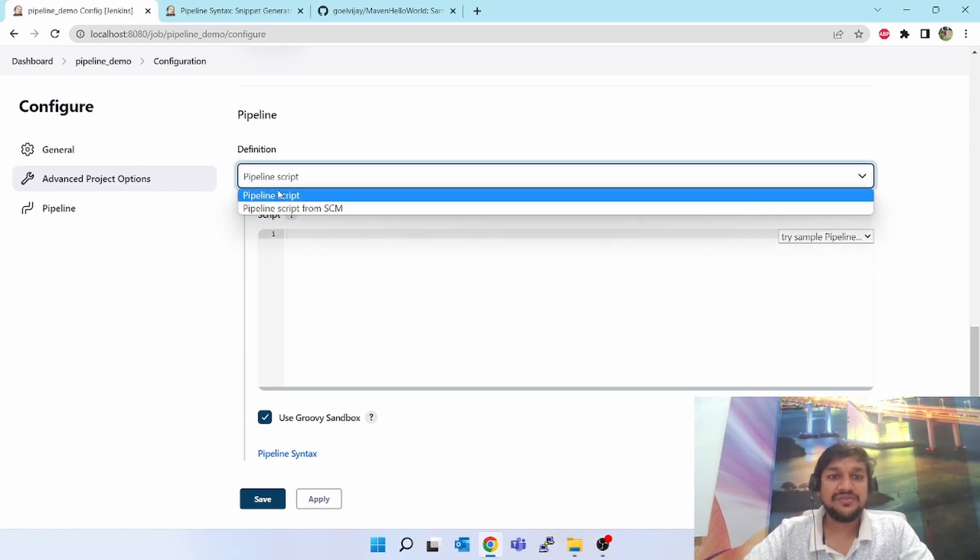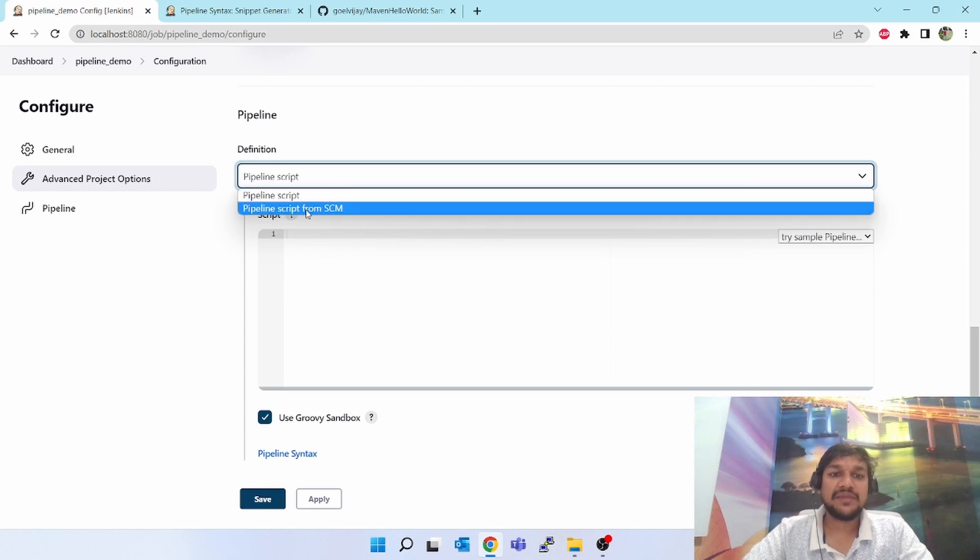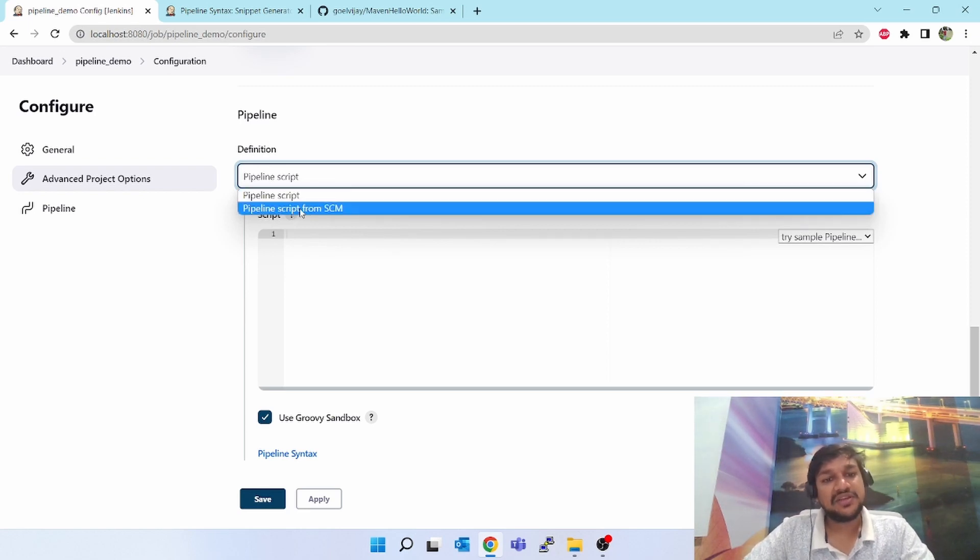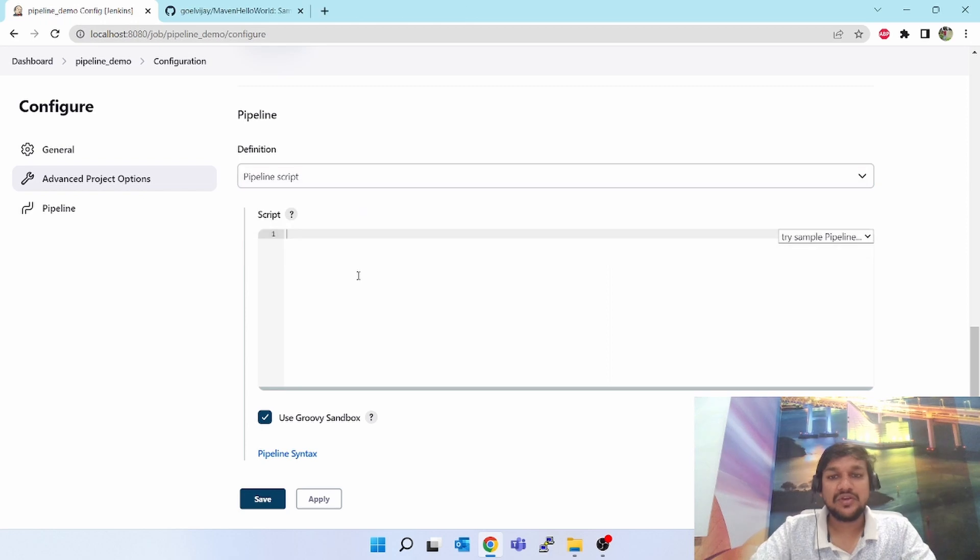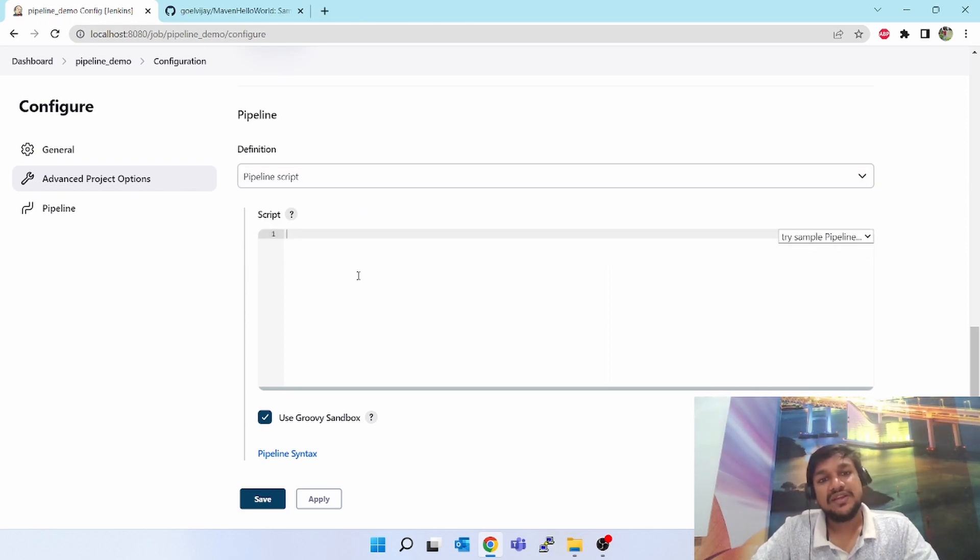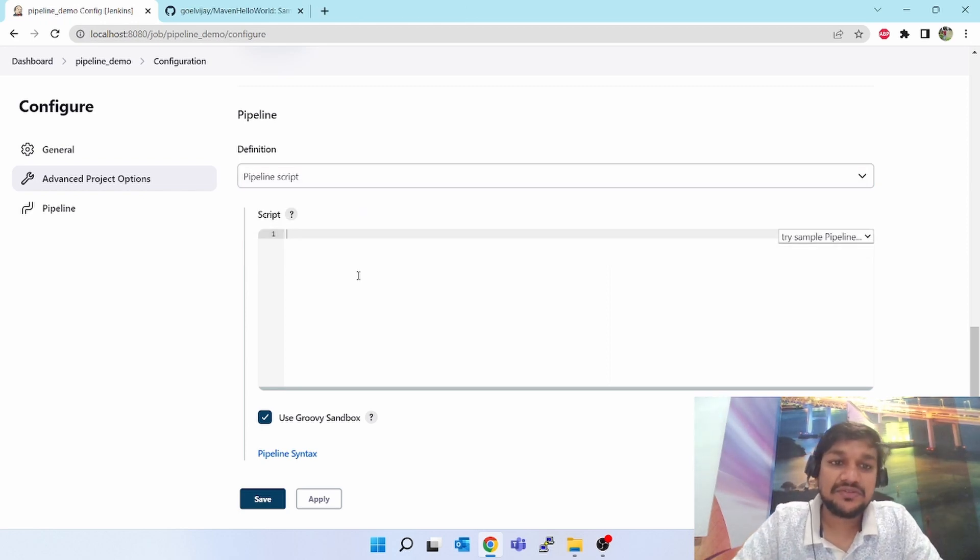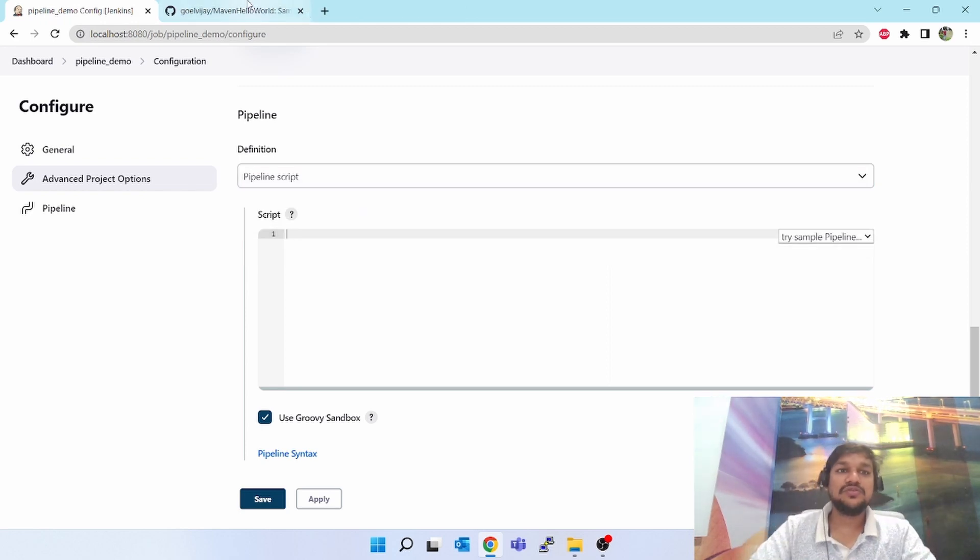If you scroll down you will see the pipeline. Here you have two options - either you can write a pipeline script here, or if you already have a pipeline script in your GitHub, then from there you can trigger it.